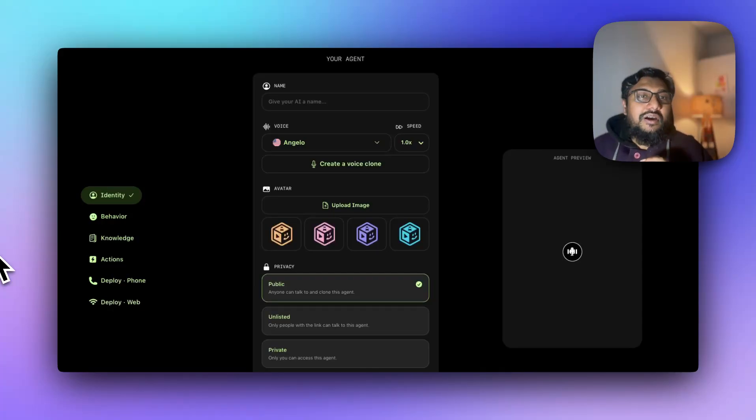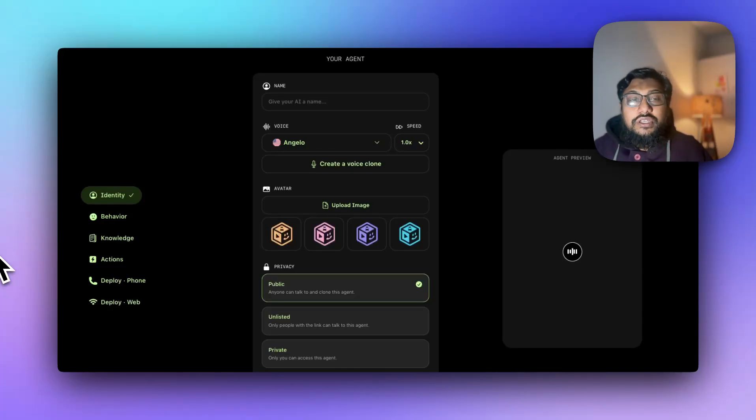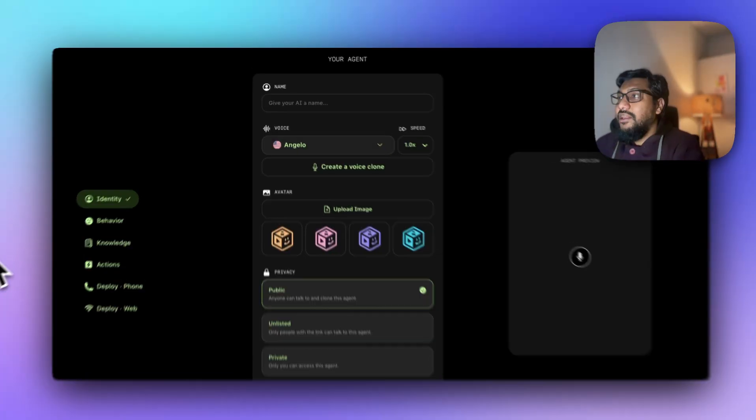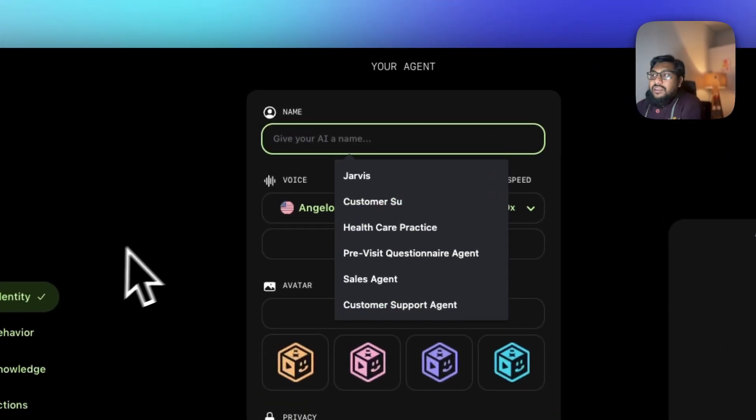In less than a couple of minutes you can completely automate your customer support service using AI voice agents. I'm going to show you how to do that in a simple five-step process. The first thing you need to do is give it a name.